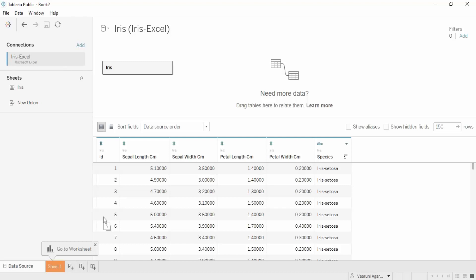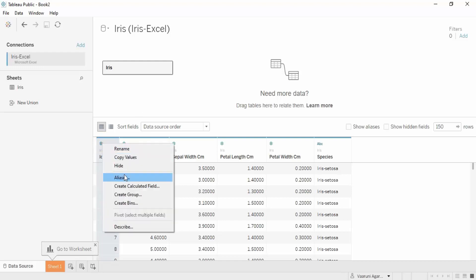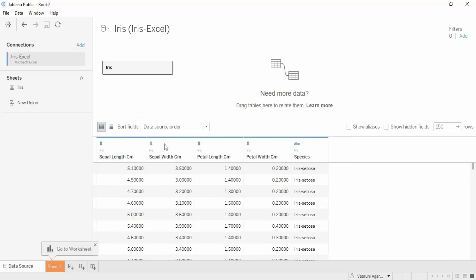Now if you connect to data and select Microsoft Excel, Iris Excel is present. Click on Open and that's it - our dataset has been loaded. That's how you work with CSV files in Tableau Public, because it doesn't support as many connections as Tableau Desktop. Now I don't need this ID column because it's just numbering, so I'm going to hide it. I have these five columns I'm going to work with.